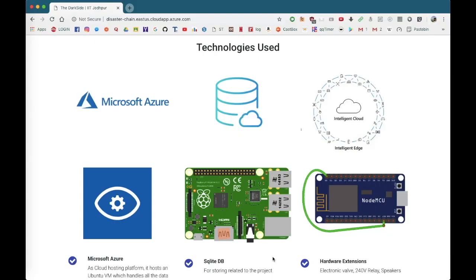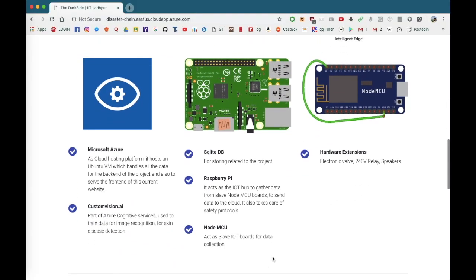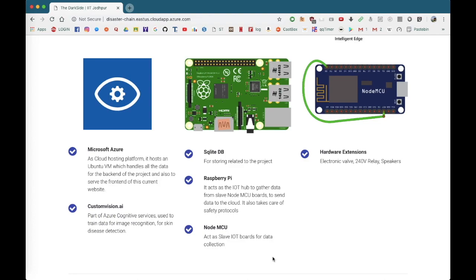Let me talk briefly about the technologies that we have used. We have primarily used Microsoft Azure as a cloud hosting platform. It hosts the Ubuntu virtual machine which handles all the requests for the IoT hubs and custom vision service that is a part of Azure Cognitive Services for the skin app that was developed. For the storage solution, we have used SQLite based database and Raspberry Pi as the main IoT hub, NodeMCU as slave IoT board unit. And further, hardware extensions such as an electronic valve, 240 volt relay and a speaker.